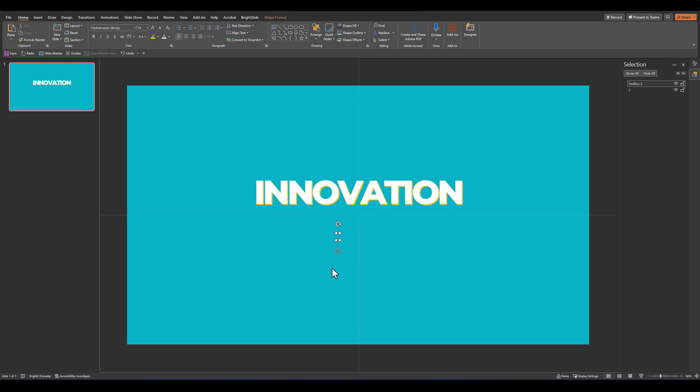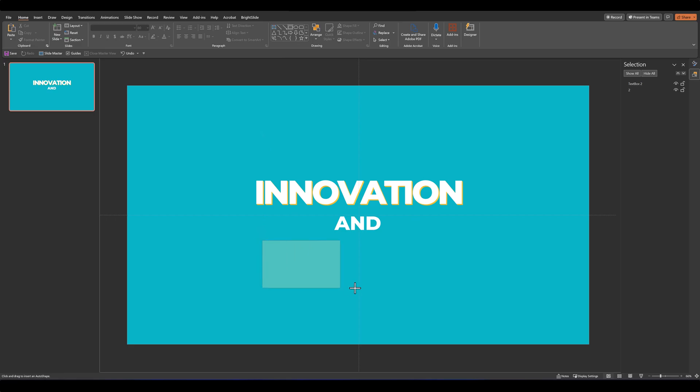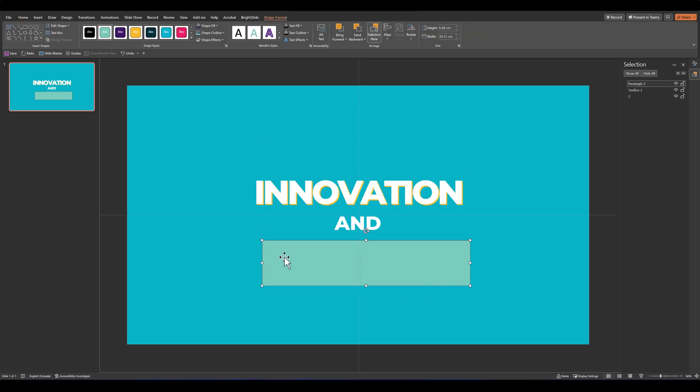We won't do much formatting with this except for the color and the size. Then for our third word, let's grab a box and write inside this shape. Once again, adjust your font and the size.